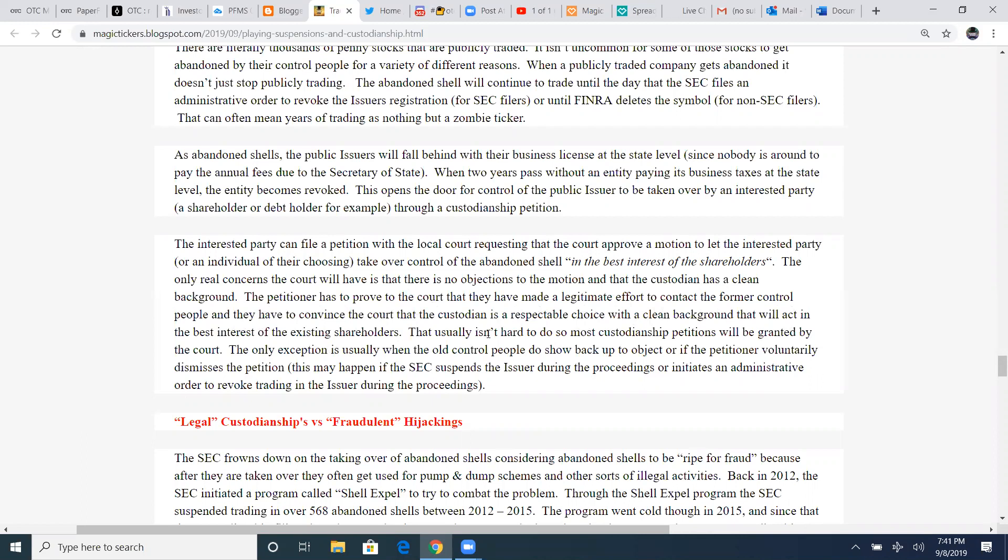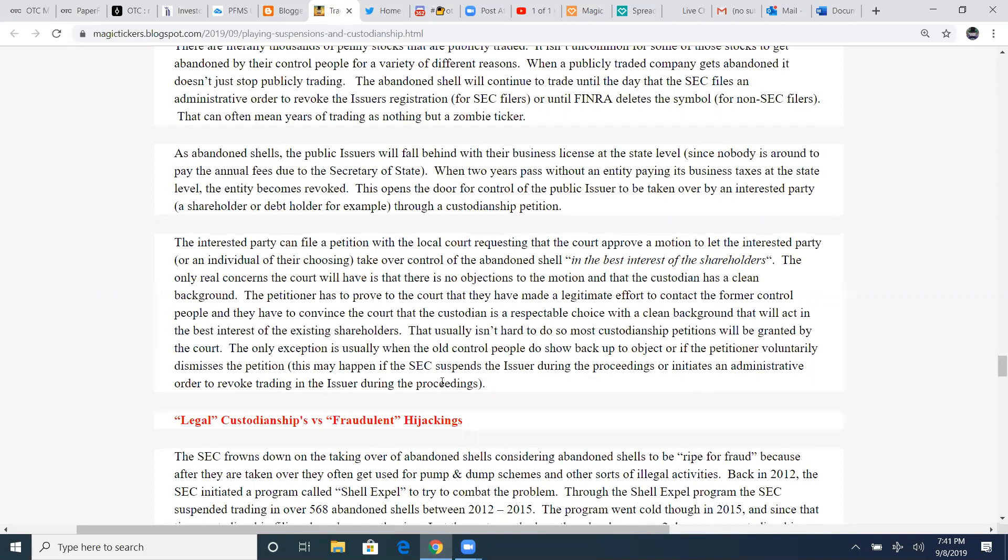That usually isn't hard to do so. Most custodianship petitions will be granted by the court. The only exception is usually when the old control people or the old CEO, the old company that used to be in it, do show up back to object if the petitioner voluntarily dismisses the petition. This may happen if the SEC suspends the issuers during the proceedings or initiates an administrative order to revoke trading in the issuer during the proceedings.